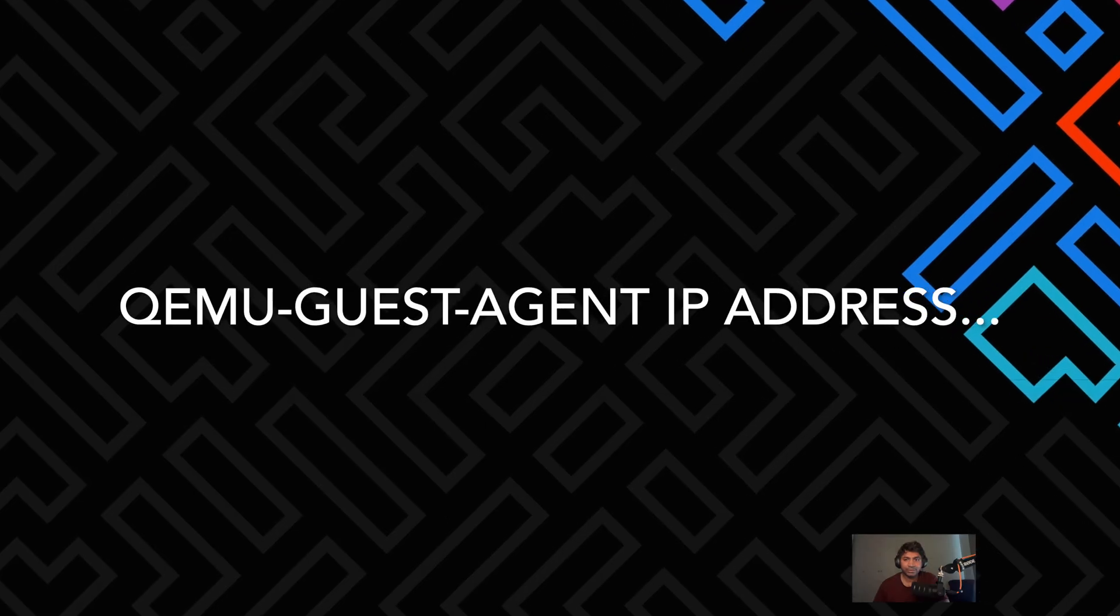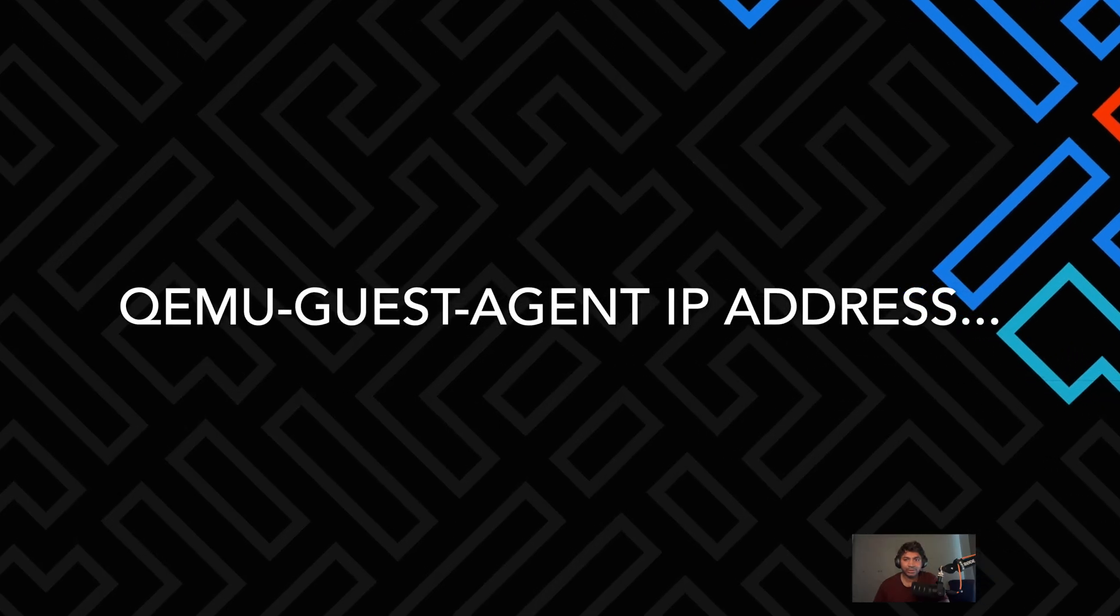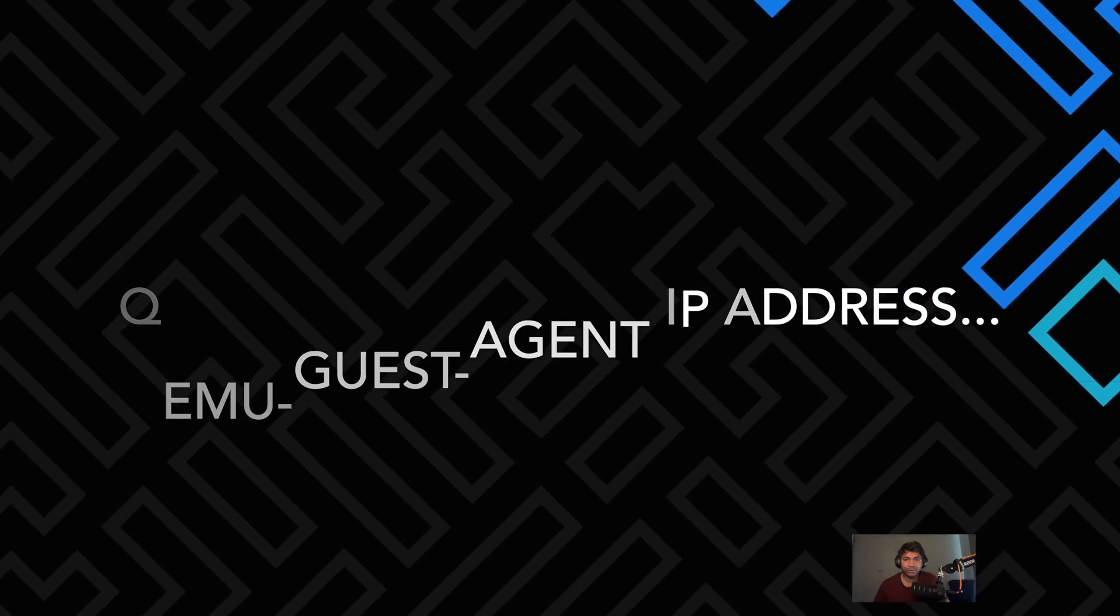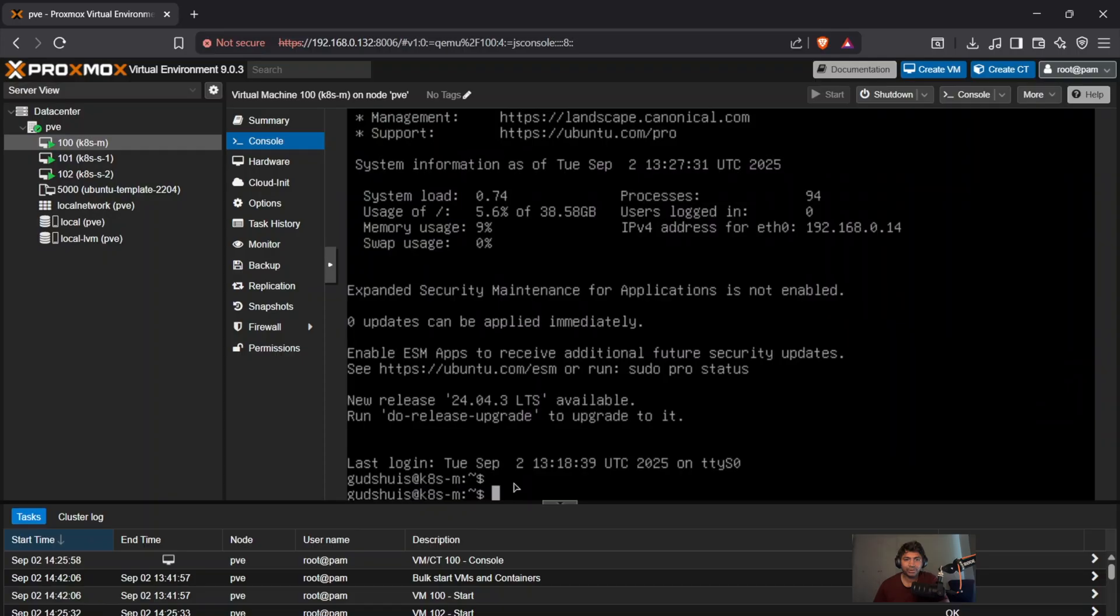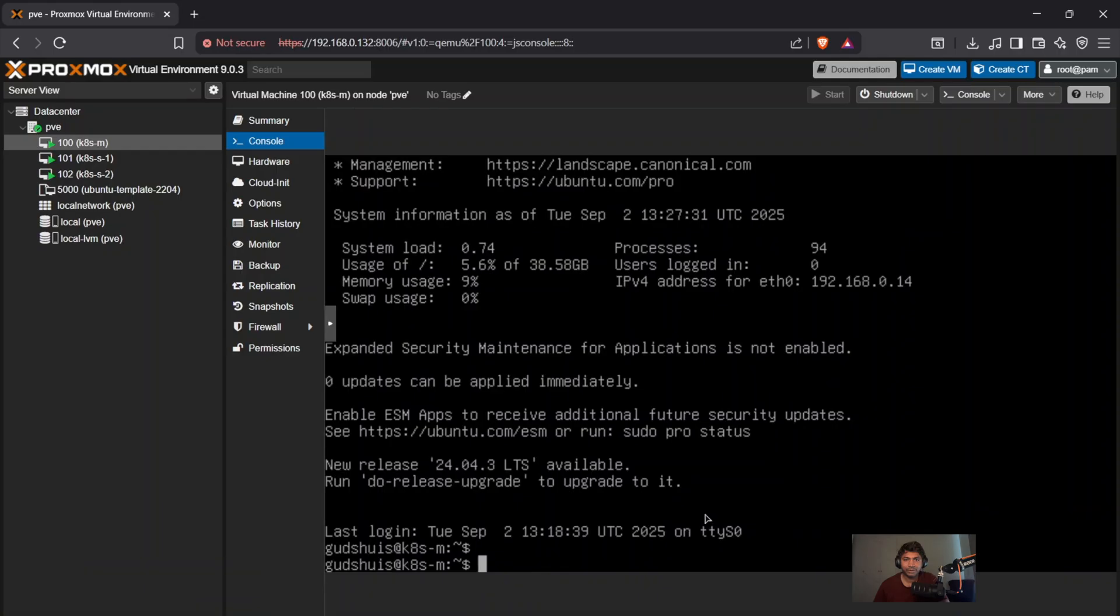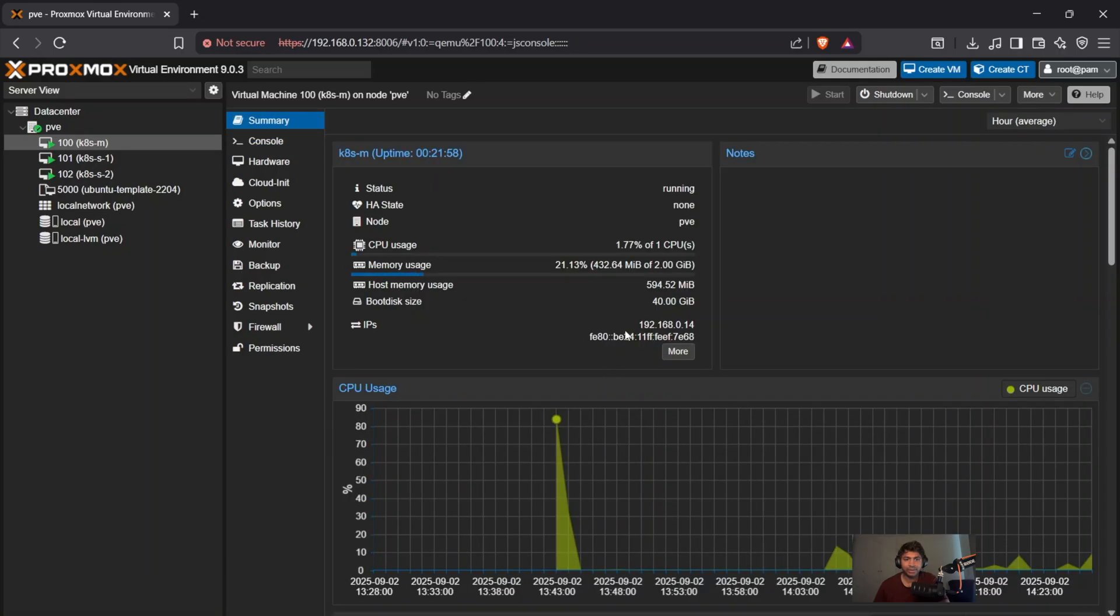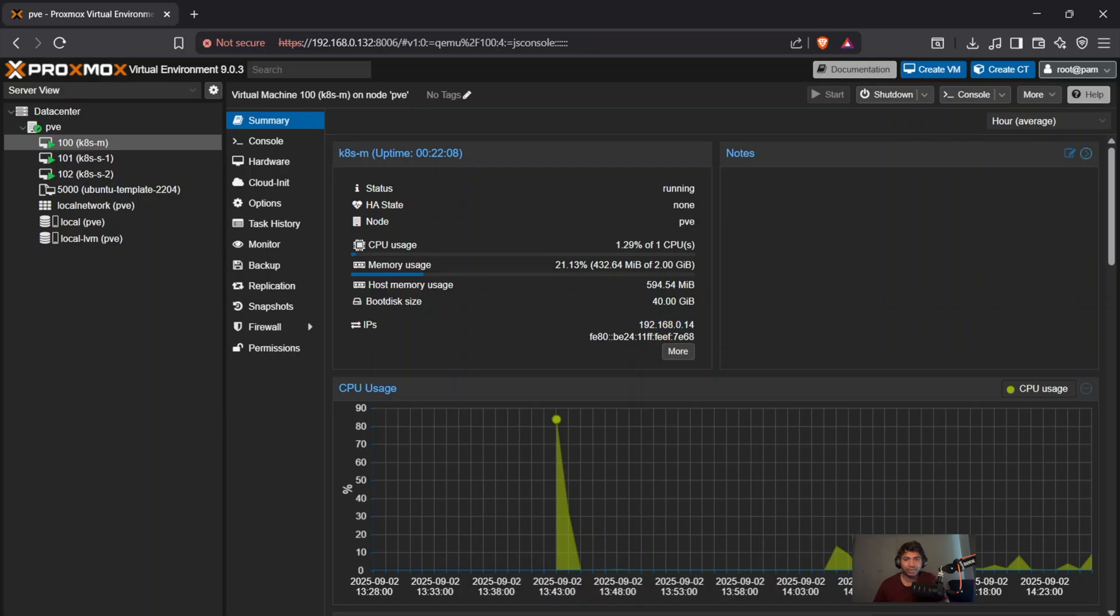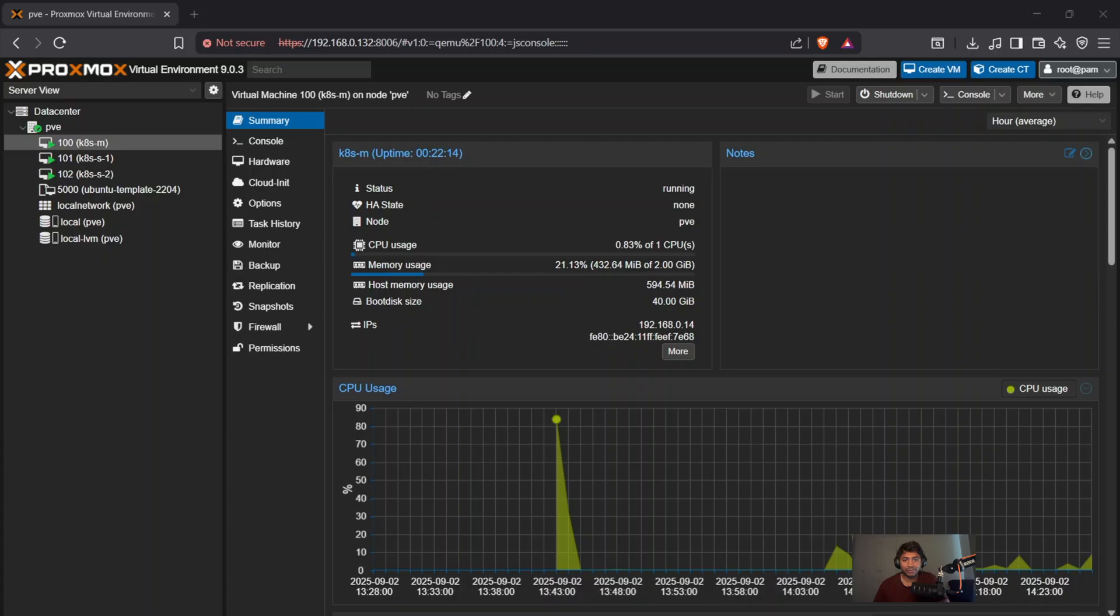Let's go ahead and check our QEMU agent is running on the master. Let me quickly go on to the summary. Check the IP address. There you go. Hey, hey, we've done it. OK, so we have the guest agent running. We have the IP address. We are online now. Let's move on to the next section. We're going to set up SSH using the IP address.